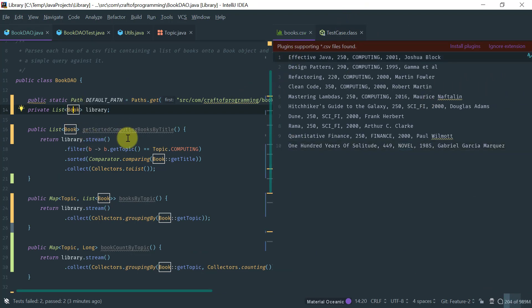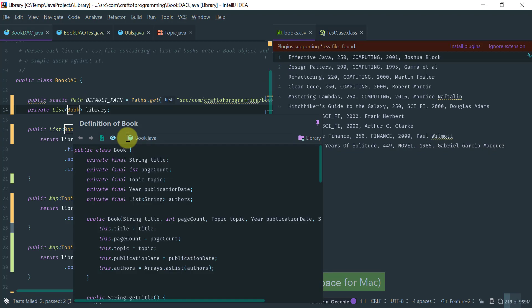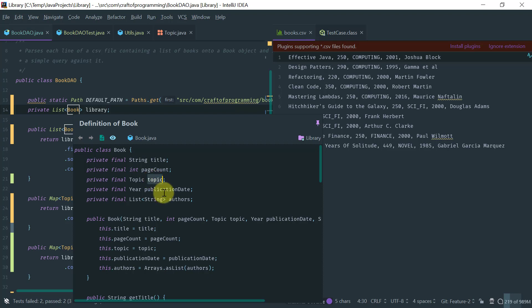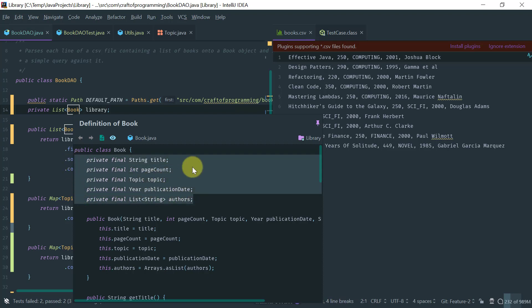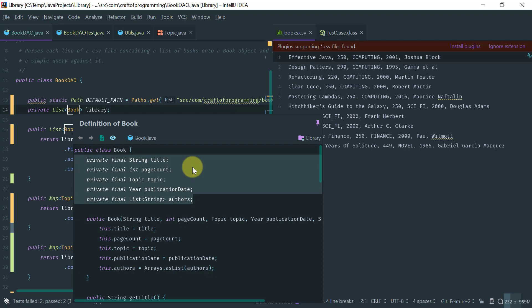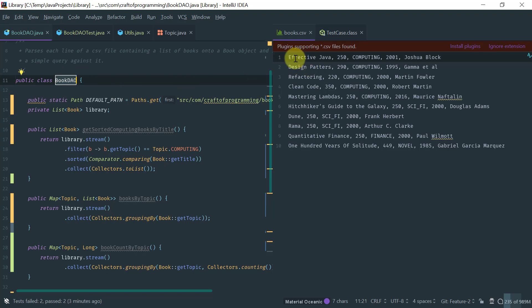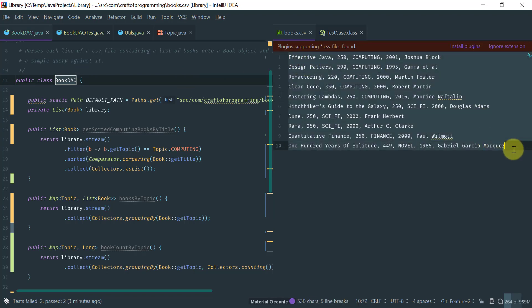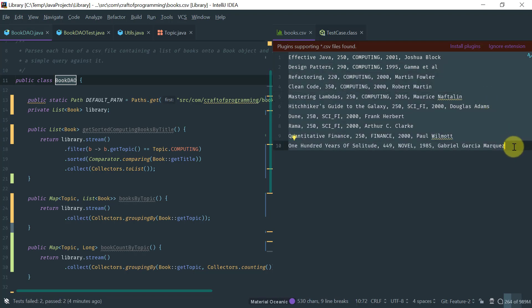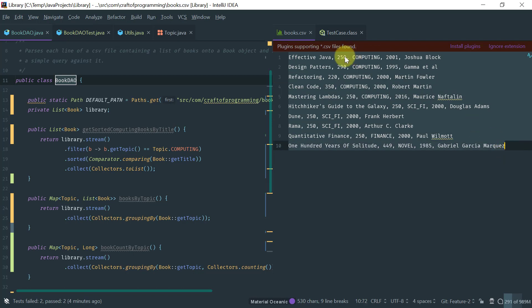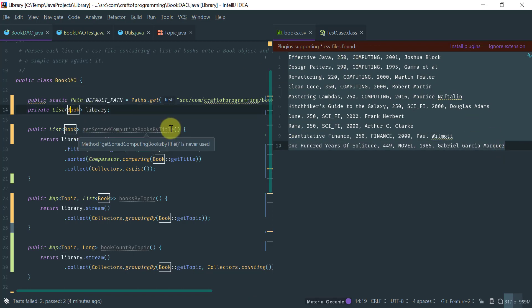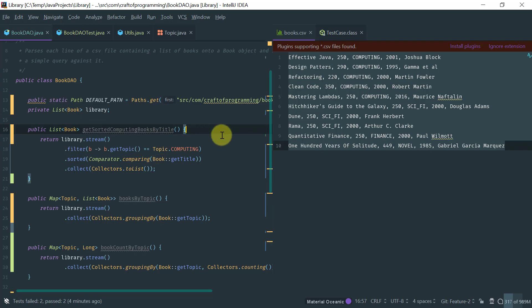which are representation of a CSV file which is here and basically a book, if you look at the description of a book, a book contains a title, a page count, a topic (the genre of the book: computing, sci-fi, novel, finance and so on), a publication date, and a list of the authors. So it's a very simple data class and the only thing that this DAO is doing is it's parsing this CSV file which contains a list of books in CSV form and basically just parses this onto a list of these book objects. And then it does some queries.